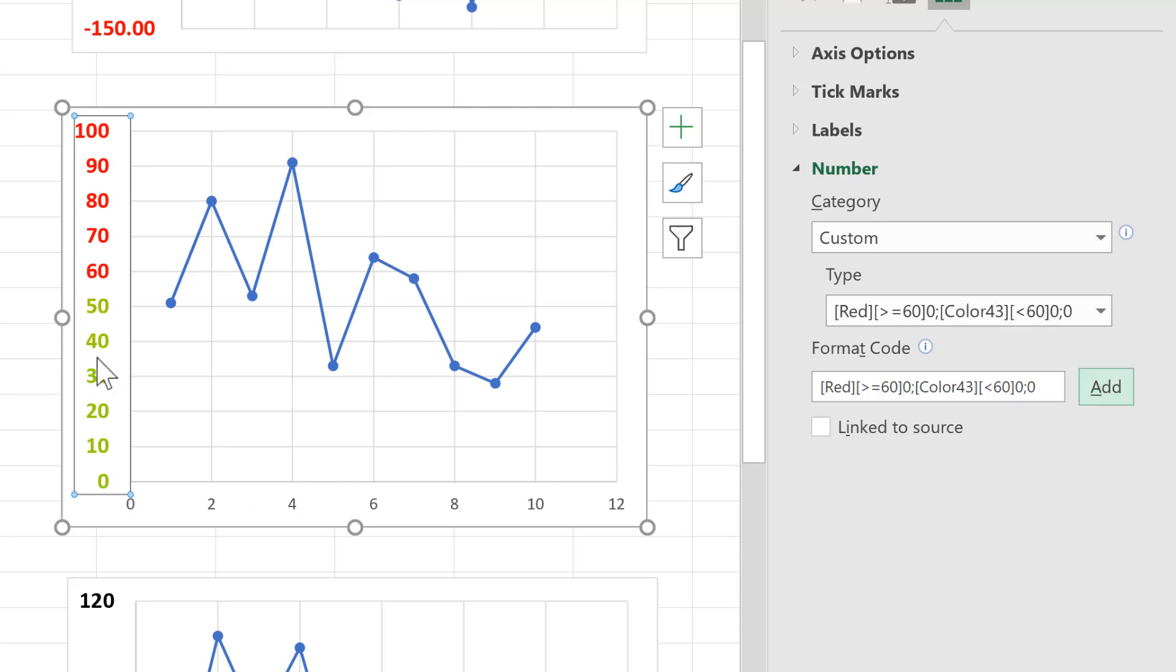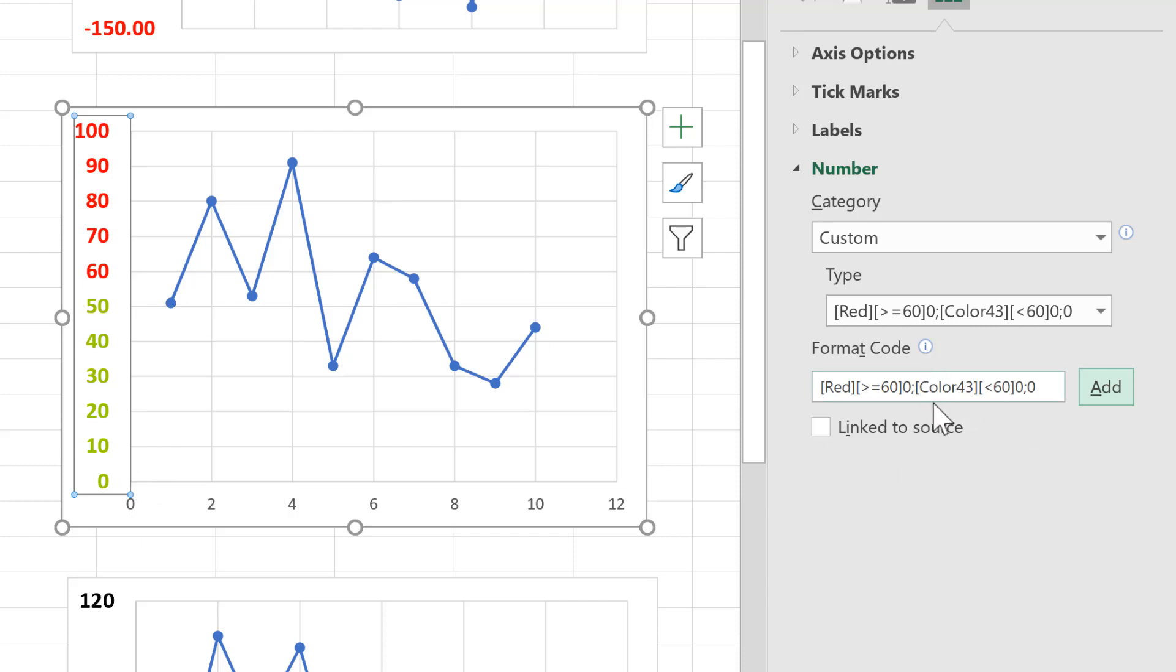and this changes the lower numbers to this green colour. You need to type colour in the American way, so without a U, and you also don't need a space in between the word colour and the number.